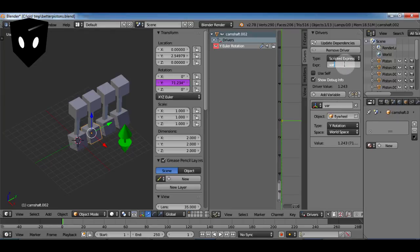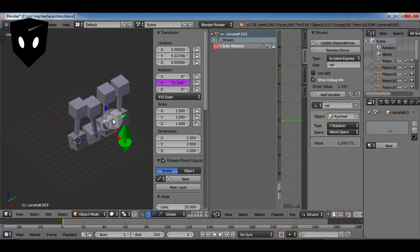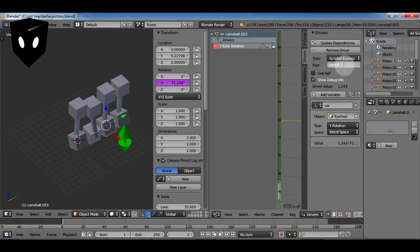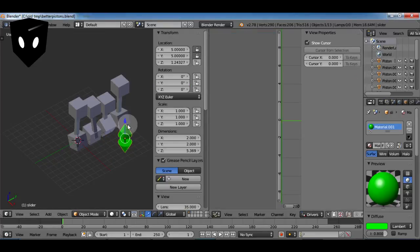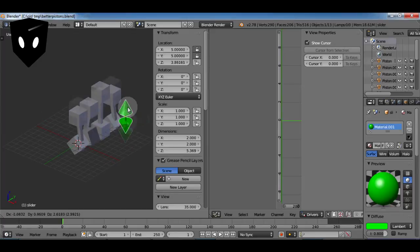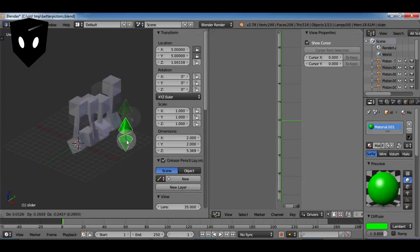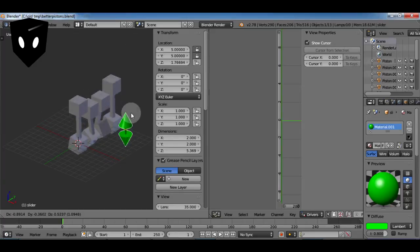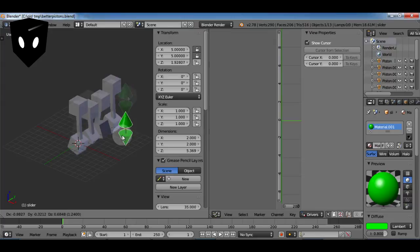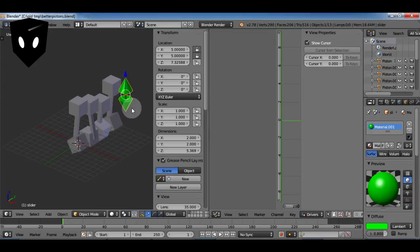So we'll select the first camshaft and add to our variable two, that'll make it a little out of phase of the first one. And we'll add to the second one four, we'll leave the fourth one alone. And when we move it up and down, now it looks more like an engine. That's what we like right there, looks like there's a cool firing order going on.